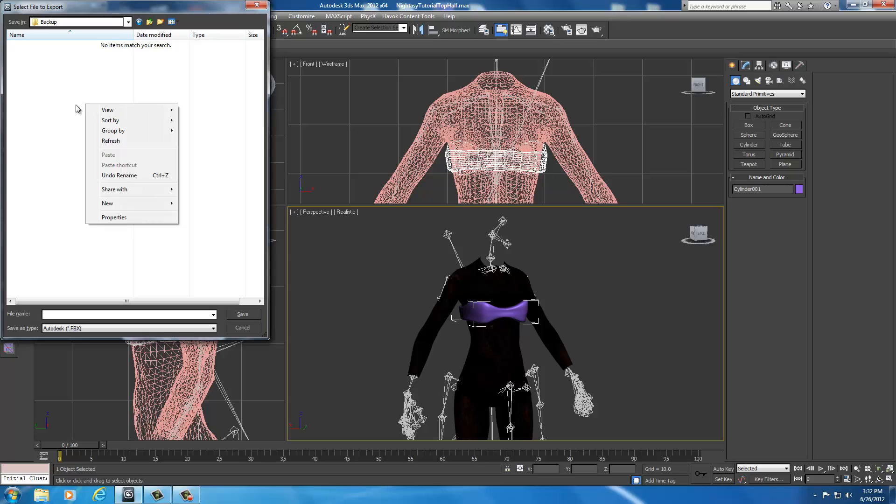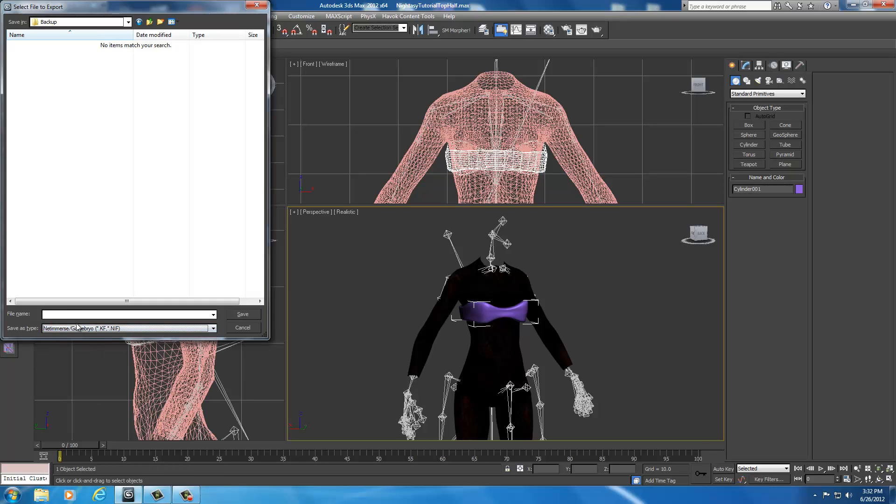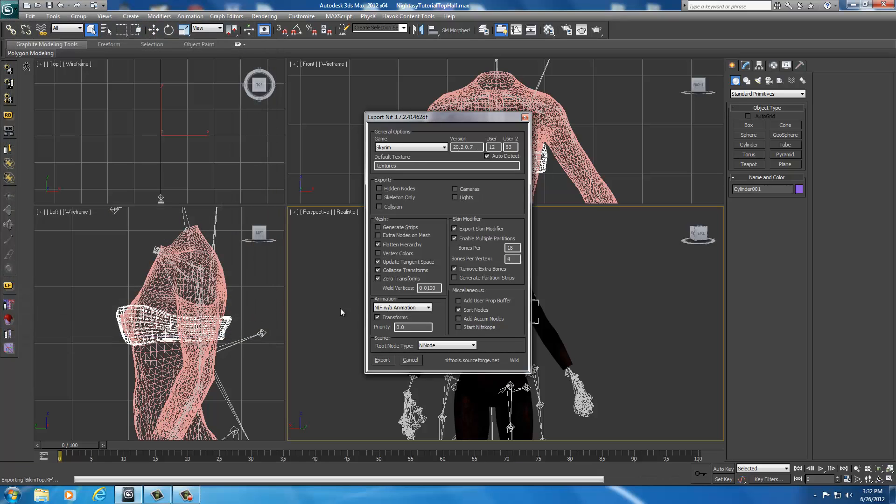You're going to go down here to save as type, drop this down, and select NIF. You're going to name it something familiar to what it is - it's a sort of a bikini top, just type the name in. I'm going to call mine bikini top, I set it to a NIF file, and I'm going to click save.